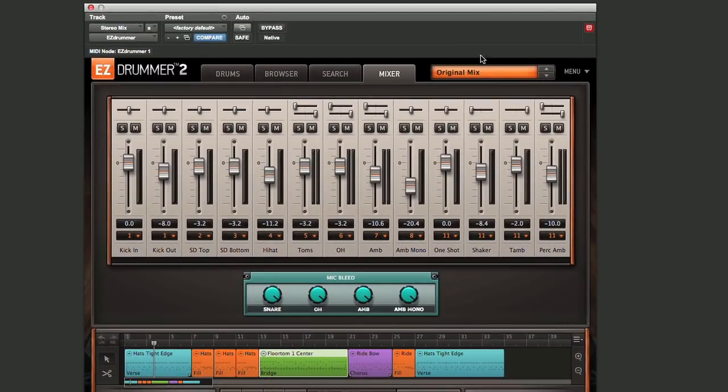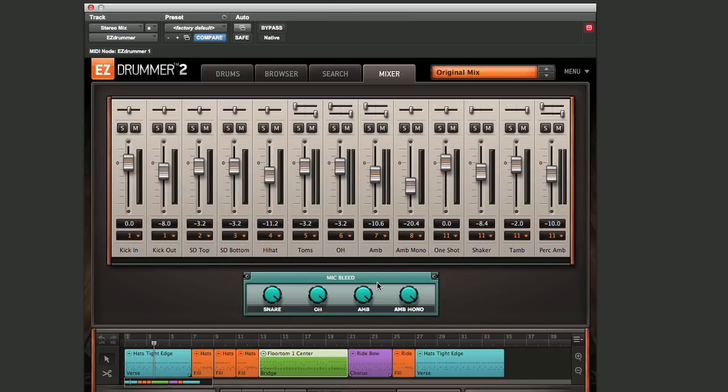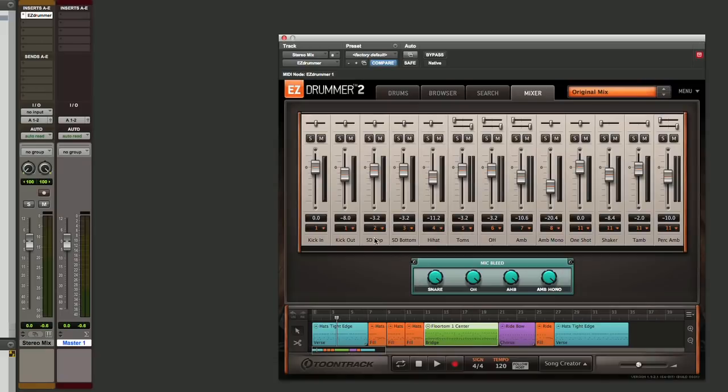Now I've selected a kit here in EZ Drummer 2 that has a pretty basic routing. The only effects we really have are the bleed mics, which we'll take a look at a little bit later. Now that we have our outputs assigned to the different instruments here inside of EZ Drummer 2, we need to go back to Pro Tools and create AUX inputs for those.